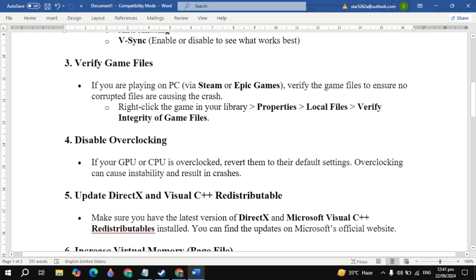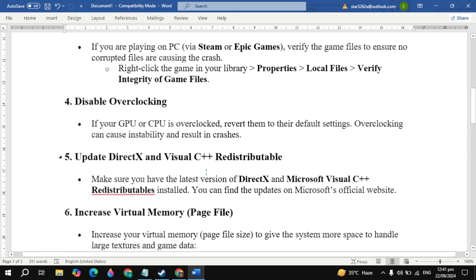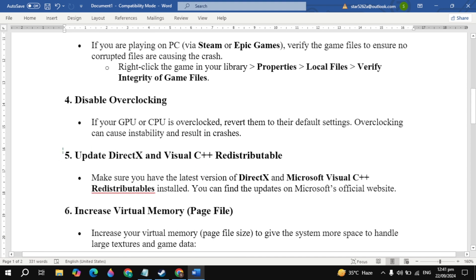The fourth solution is to disable overclocking. If your GPU or CPU is overclocked, revert them to their default settings. Overclocking can cause instability and result in crashes. Now see if your problem is fixed or not.